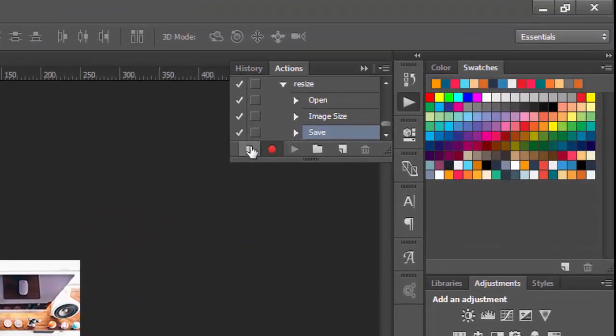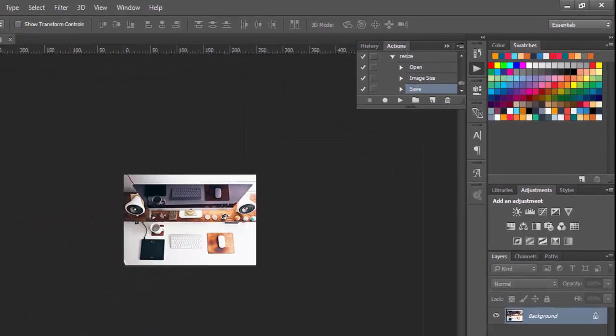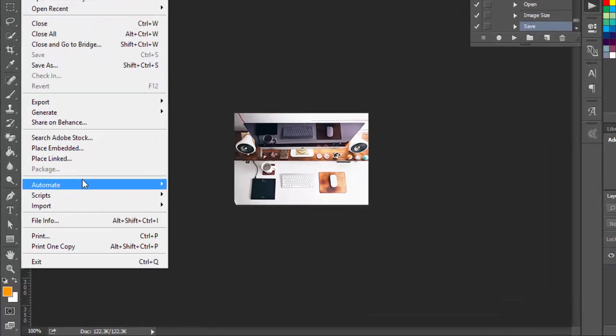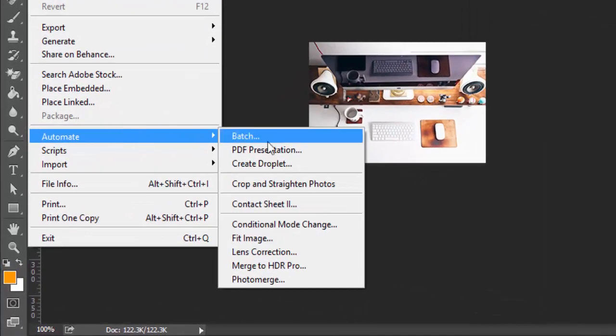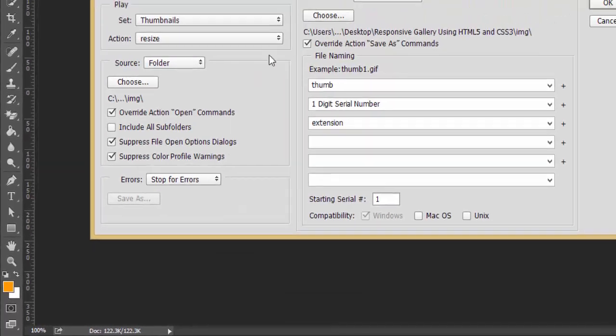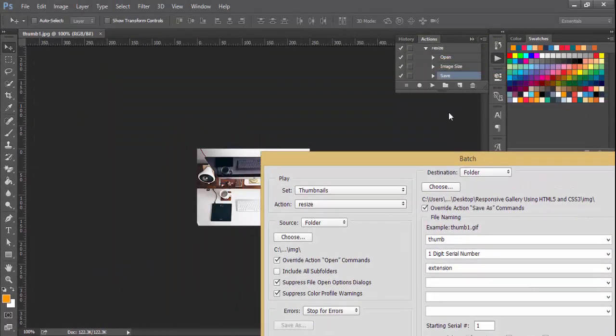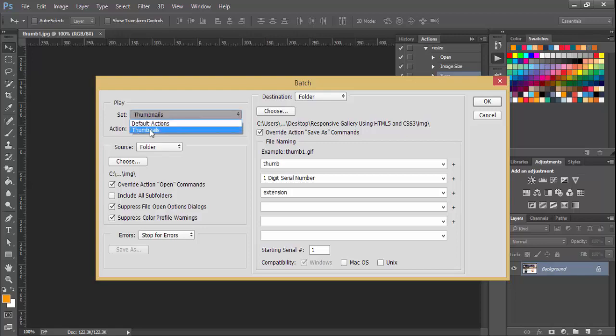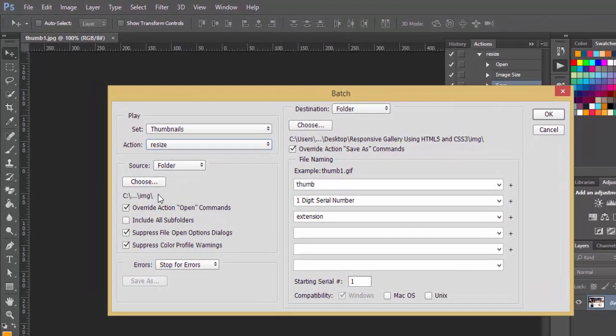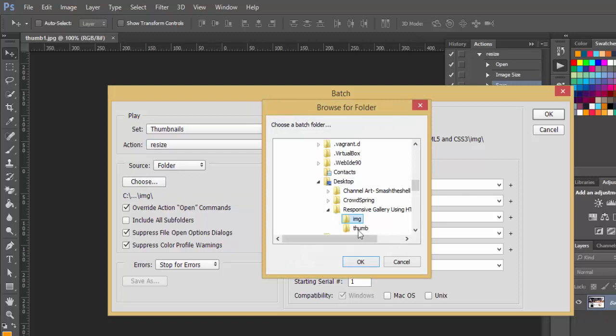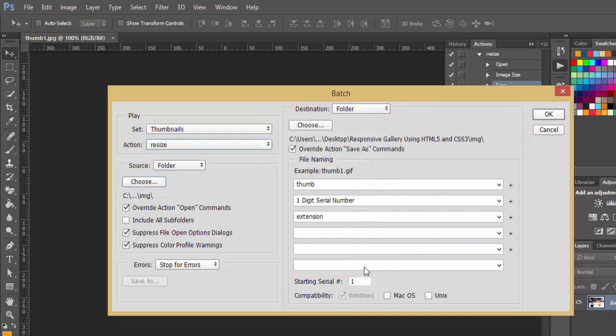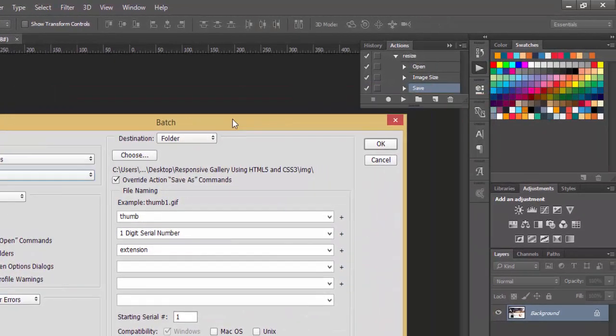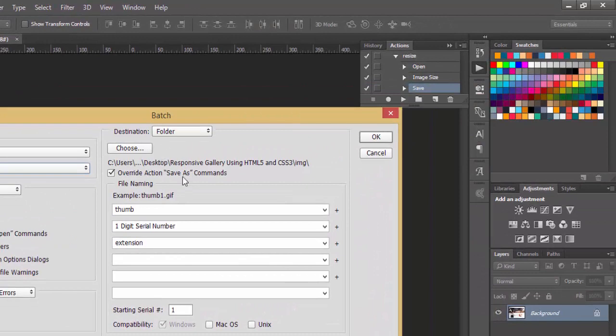Stop this recording by clicking on this icon. Go to File menu again, choose Automate, then click on the Batch option. Here you can see we have this dialog box open. Now select Thumbnails from here, and action should be Resize. Now choose the source folder which contains all of our images. I'm going to choose this image folder where all our images are. Choose that, then click on Override Action because we've already performed that action in our previous steps. We're not going to include our subfolders. Just check these two dialog boxes, and again here inside the right-hand side.